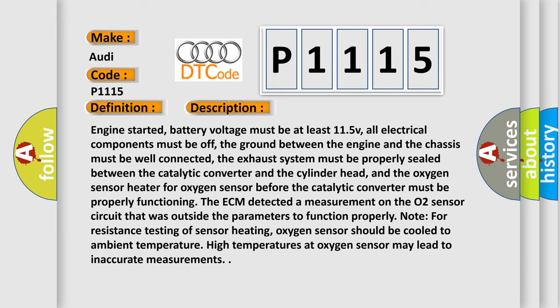Note for resistance testing of sensor heating, oxygen sensor should be cooled to ambient temperature. High temperatures at oxygen sensor may lead to inaccurate measurements.